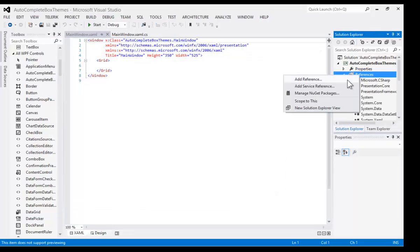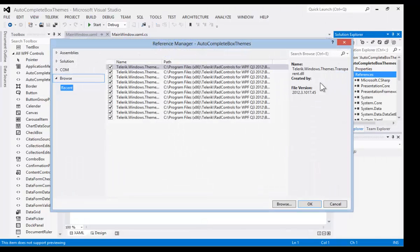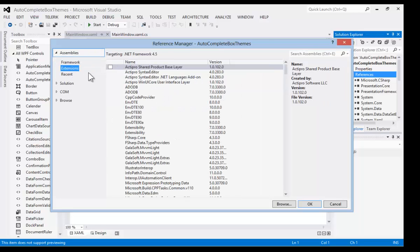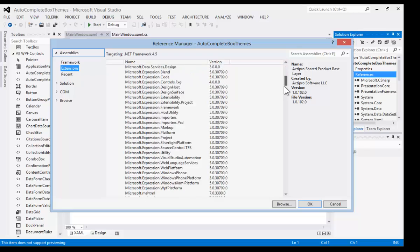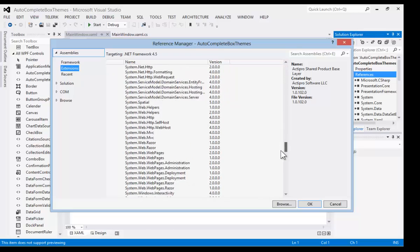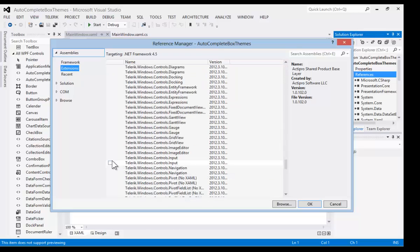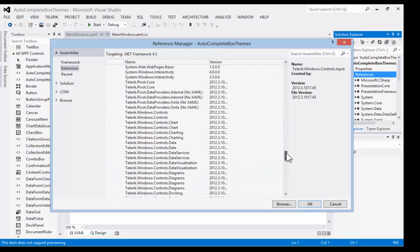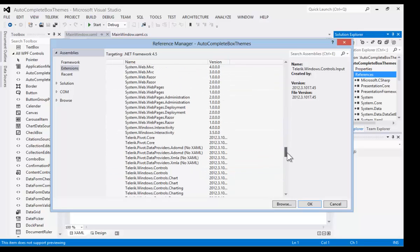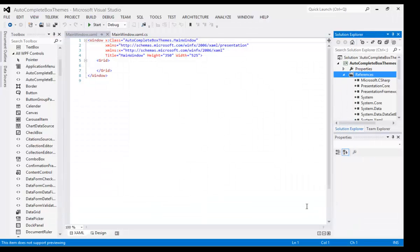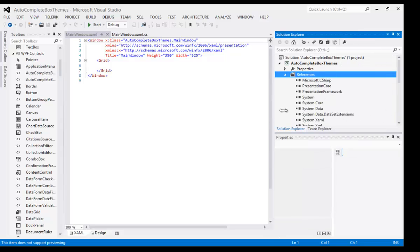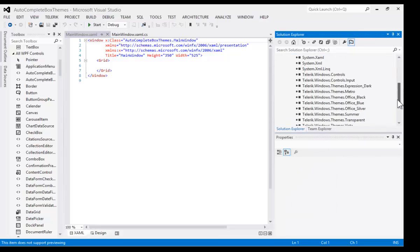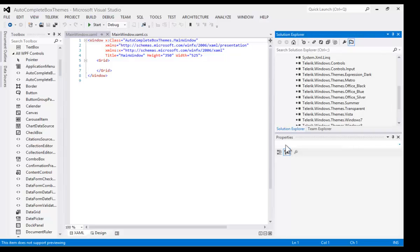We also need to add the Telerik controls. So let's go and find the Assemblies Extensions and scroll down to Telerik. We want Telerik Windows Controls Input and Telerik Windows Controls. With those added to the project, we can open up our Reference window and see that we have the controls and input, as well as all the themes that we just added.